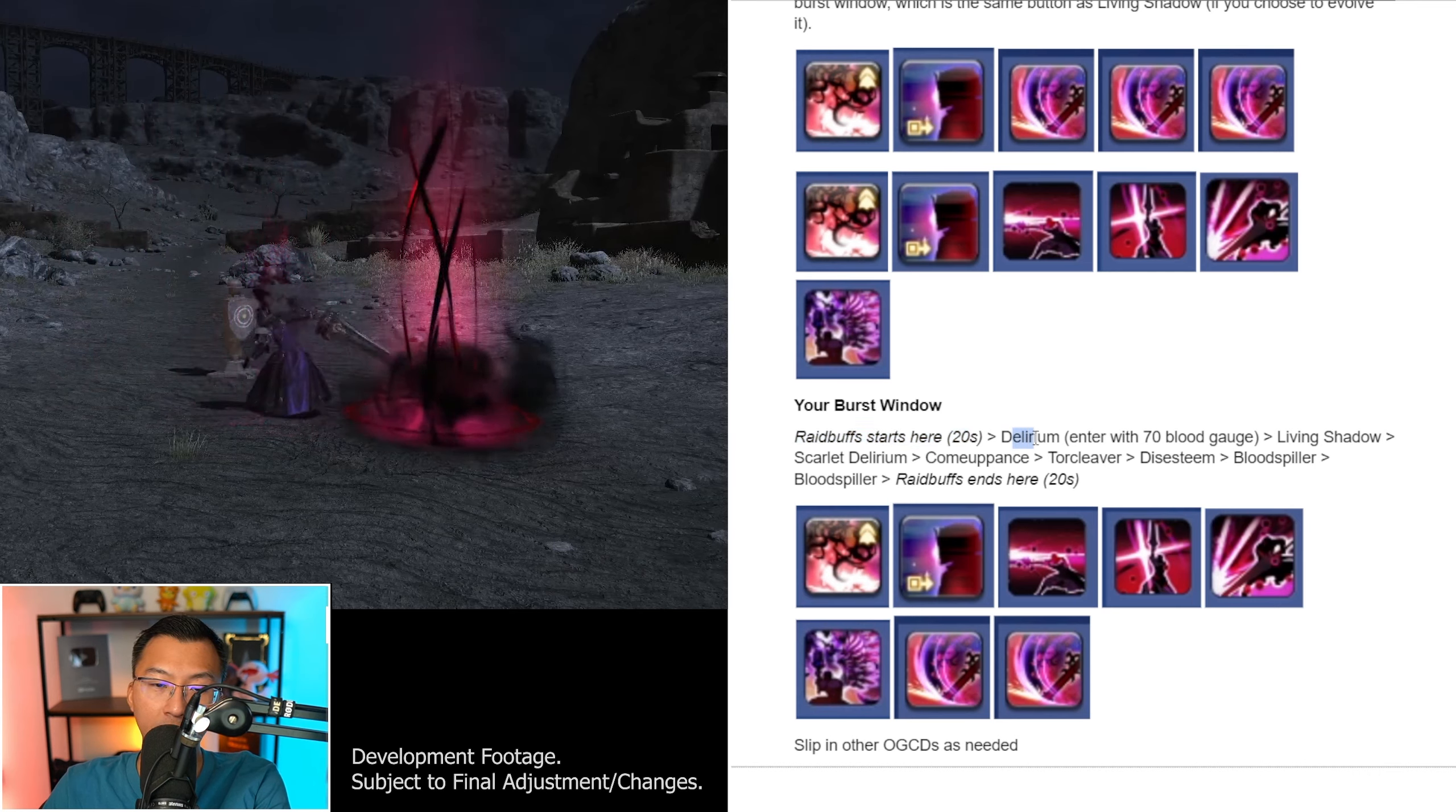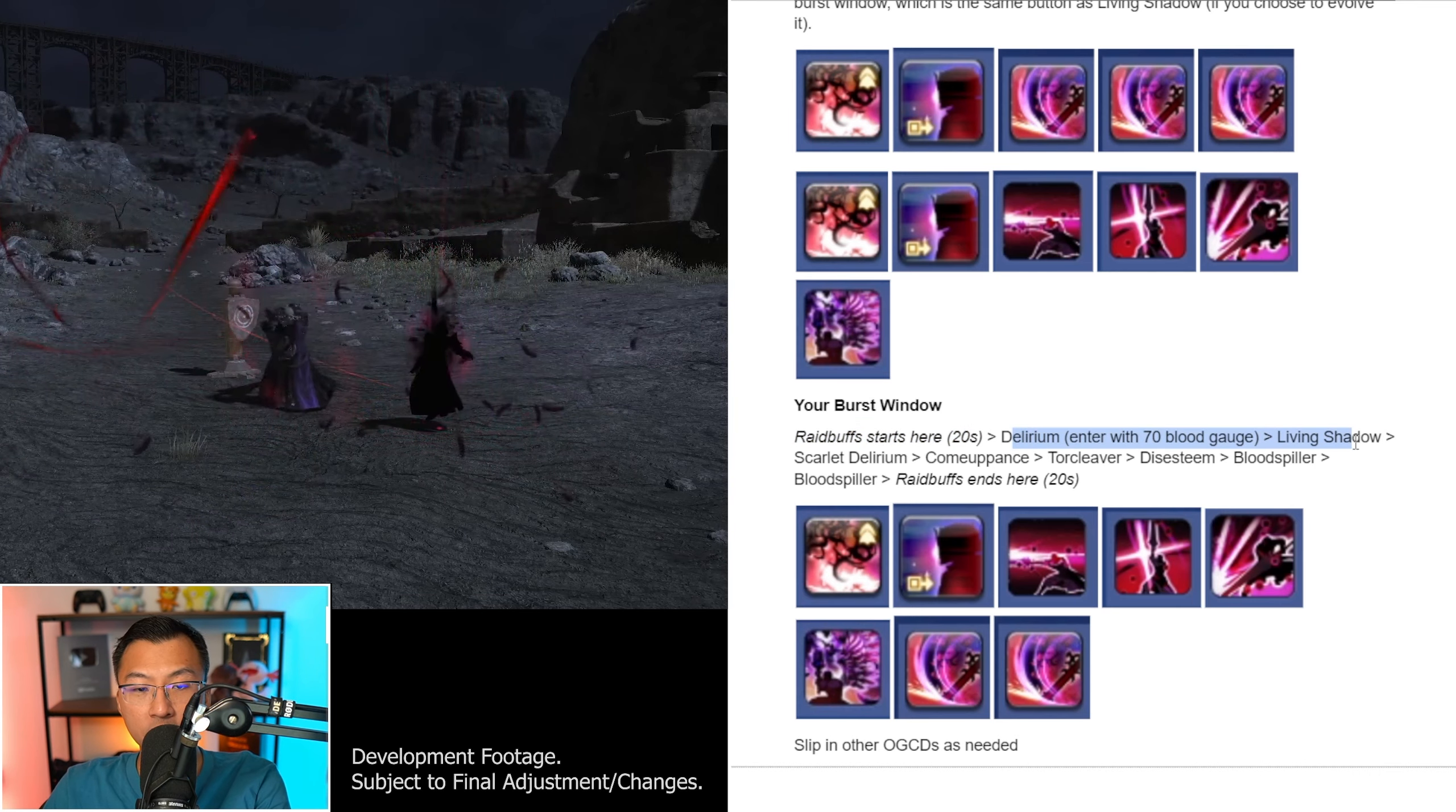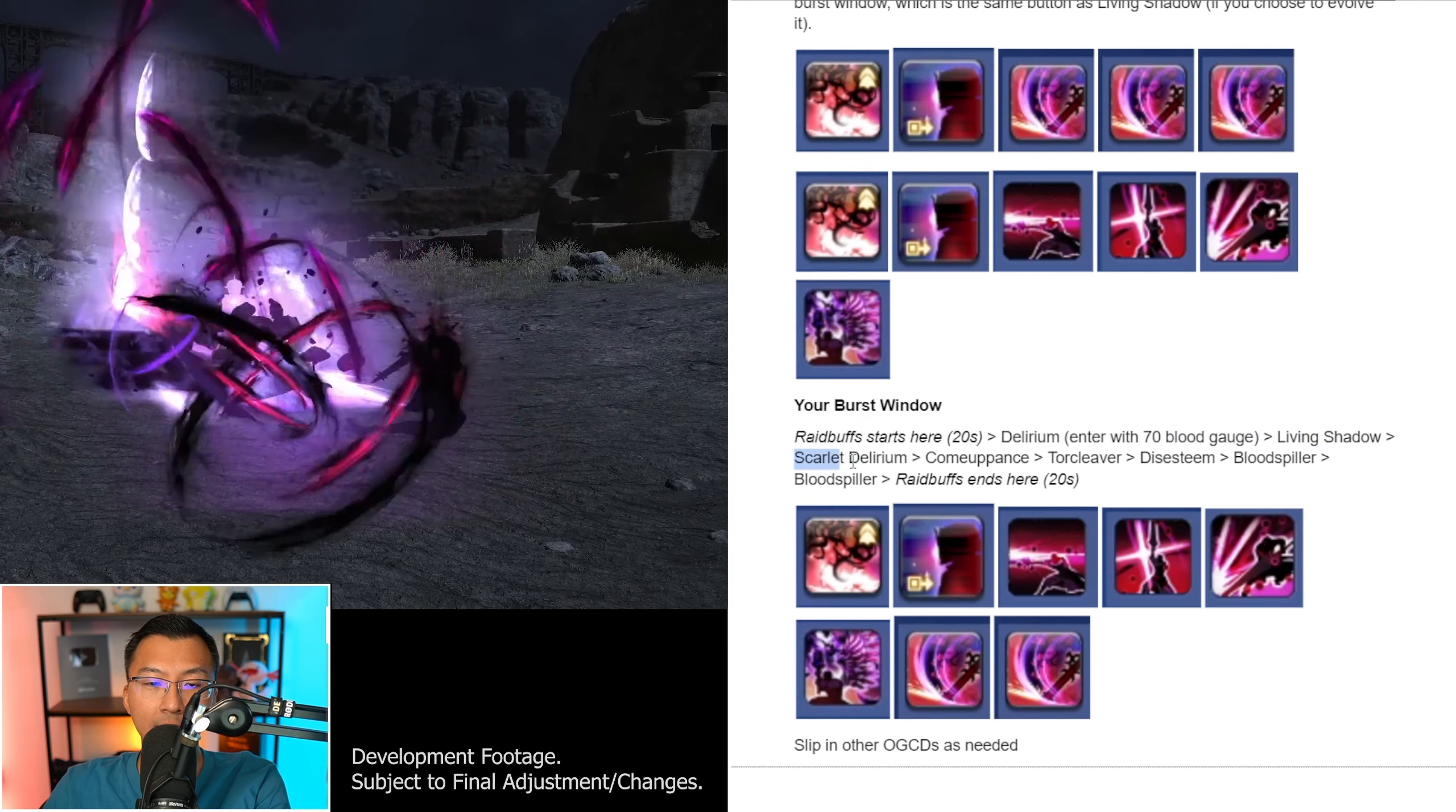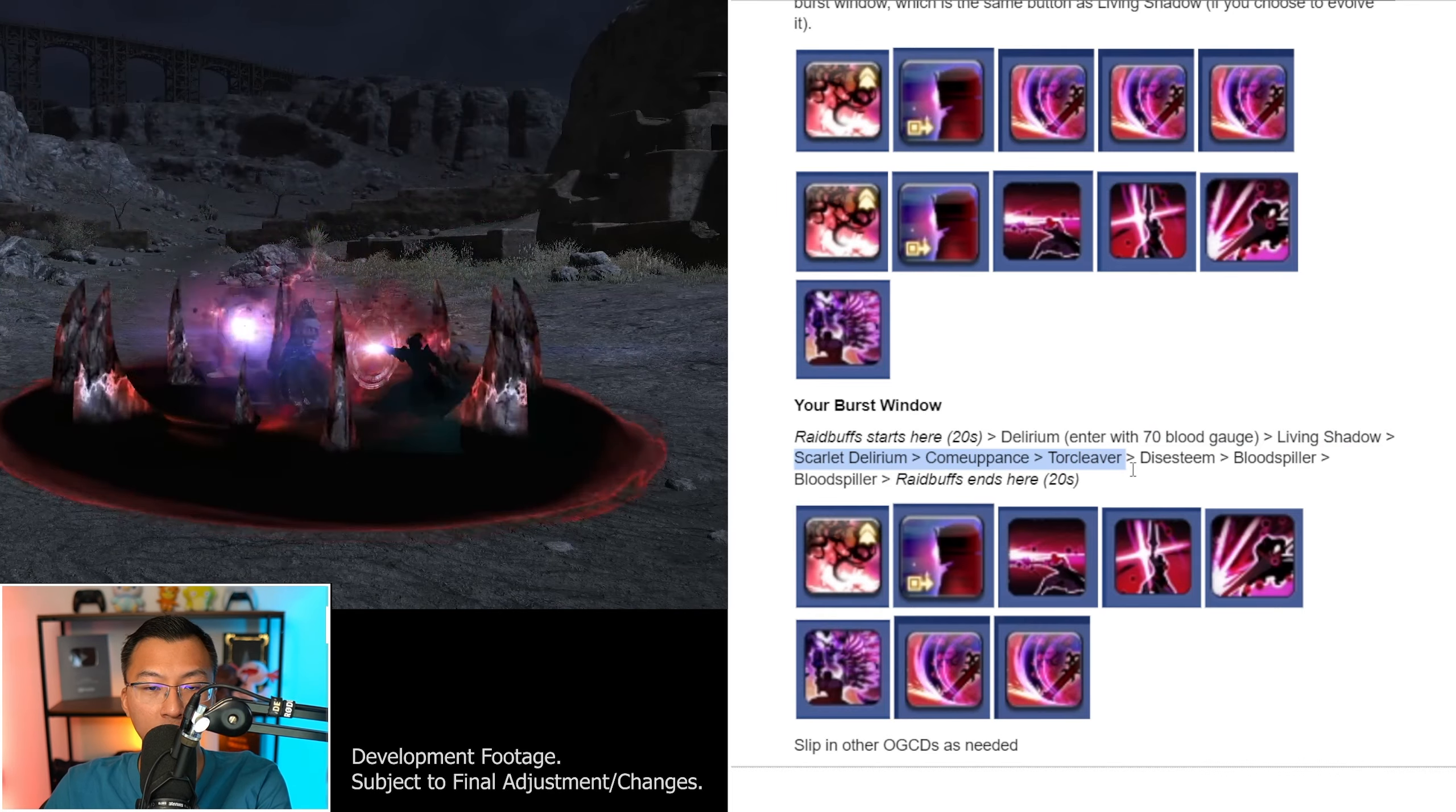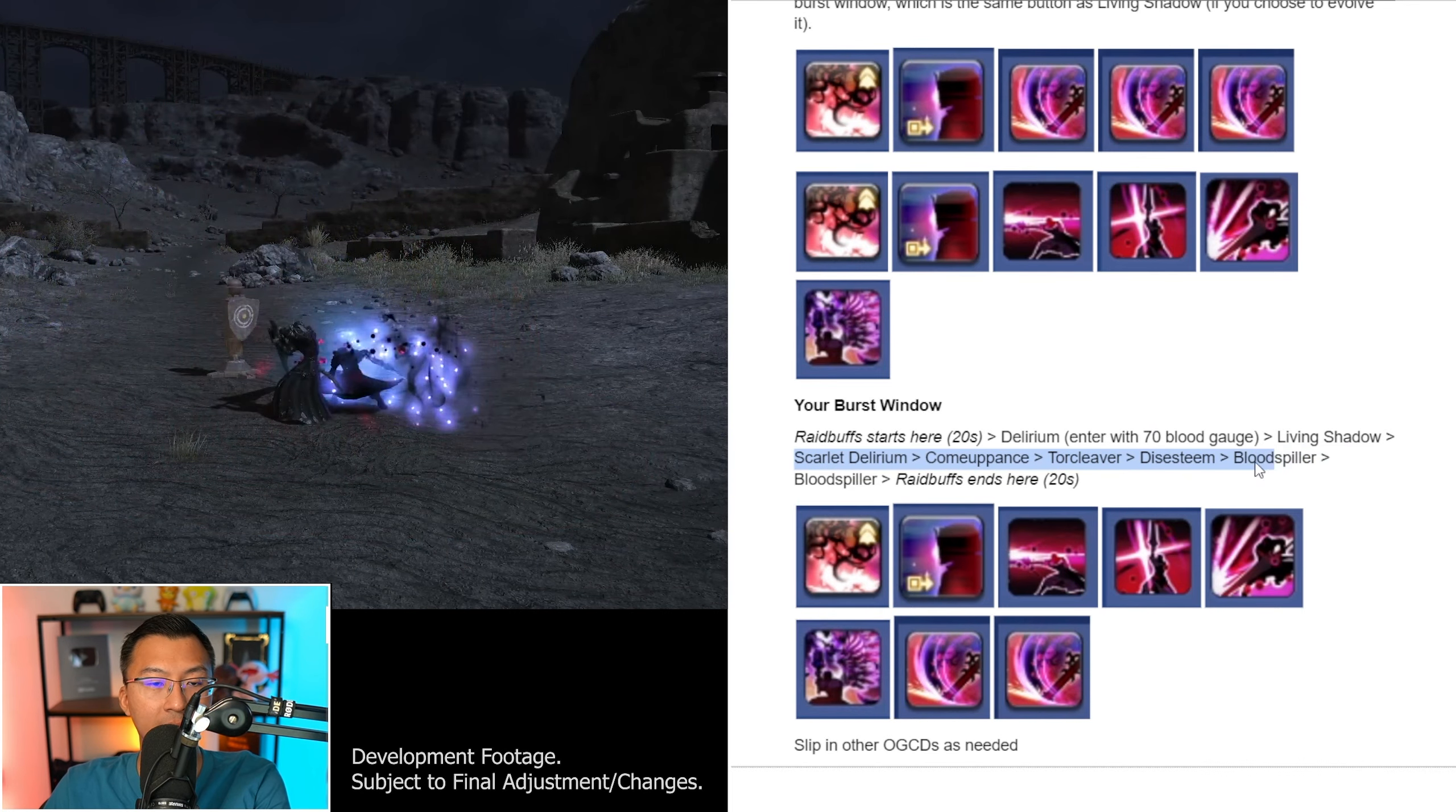In addition to it, you will now need to press one additional button, Disesteem, on your Burst Window, which is the same button as Living Shadow if you choose to evolve it anyways.